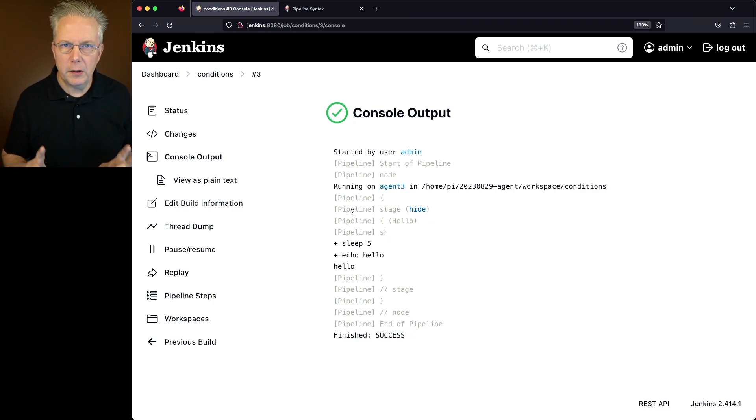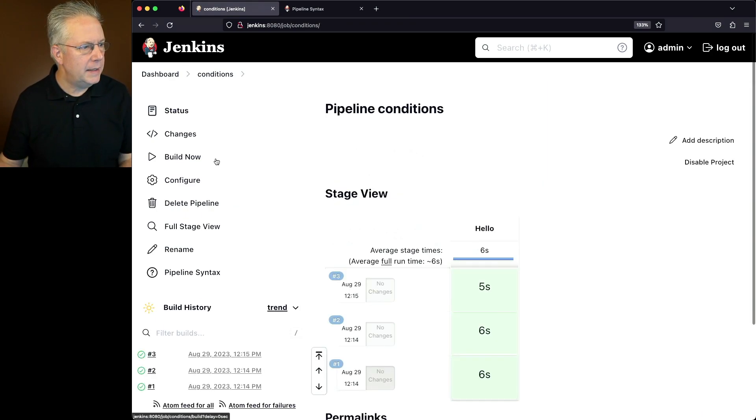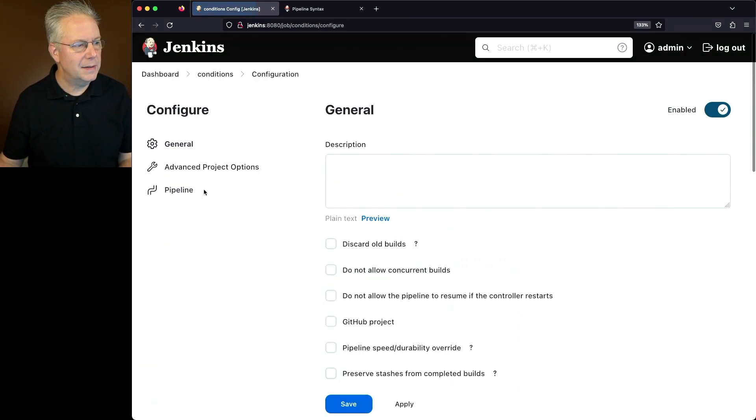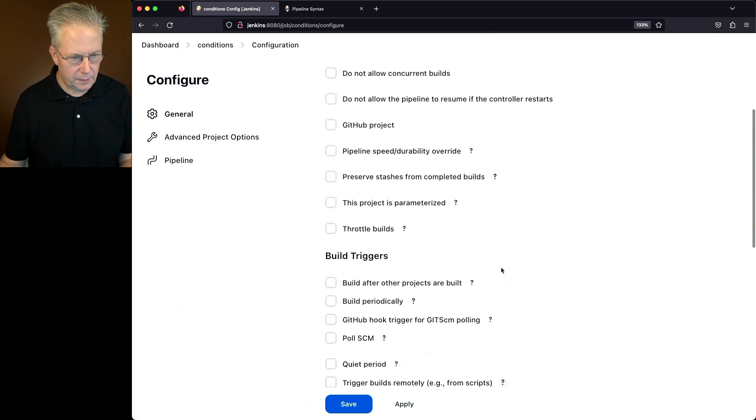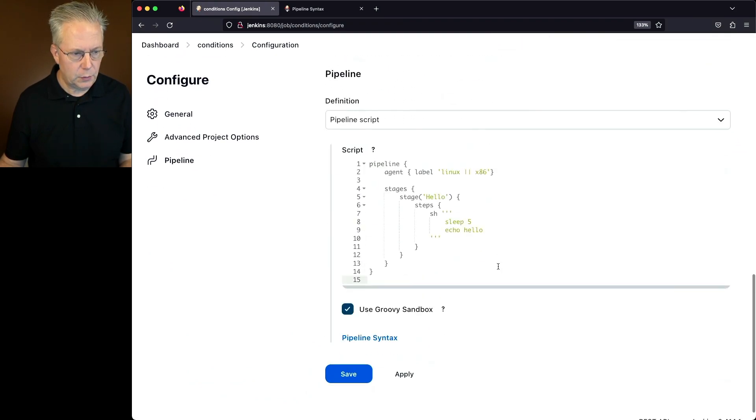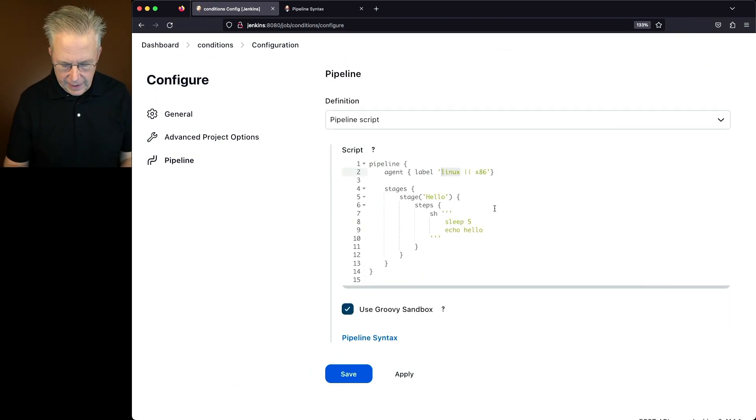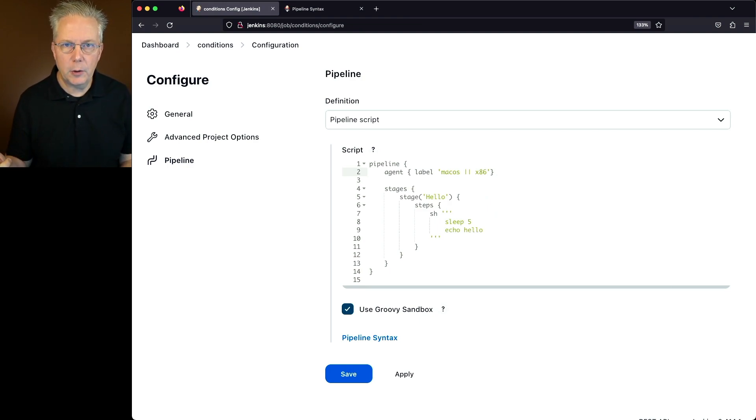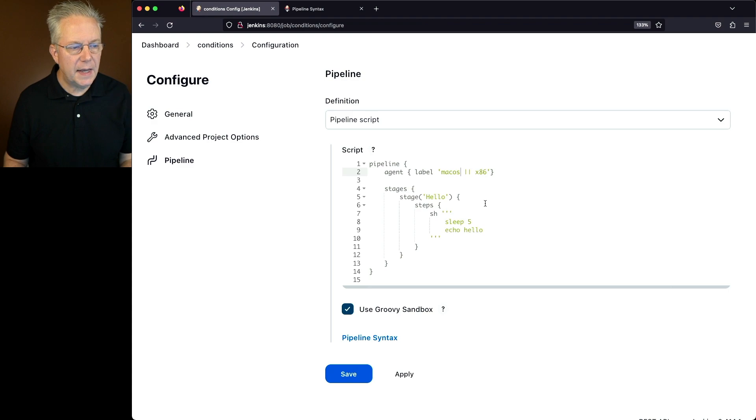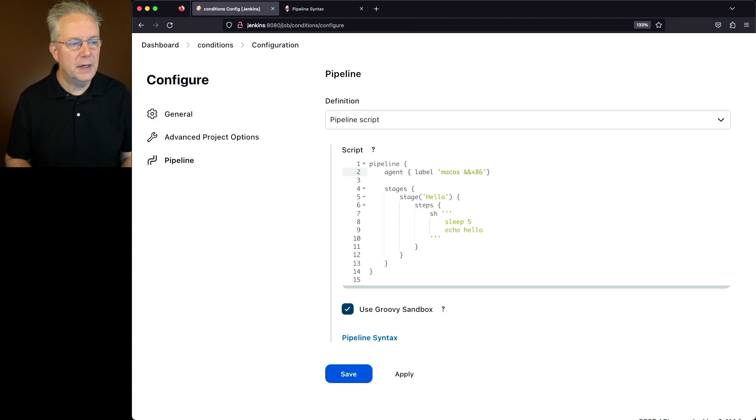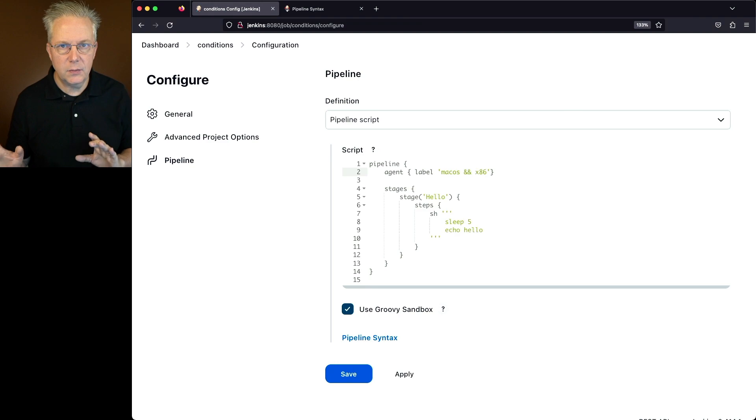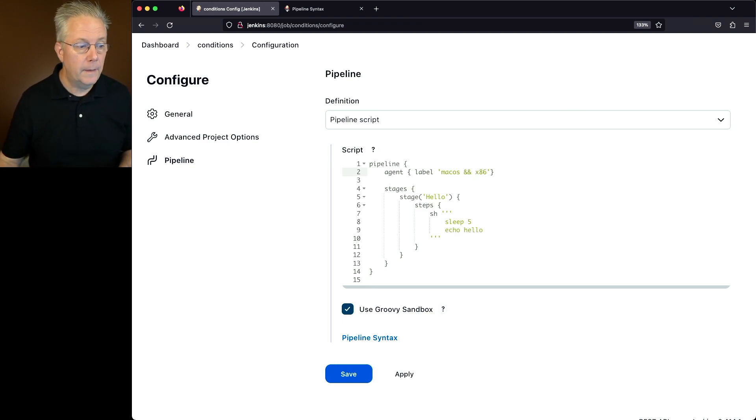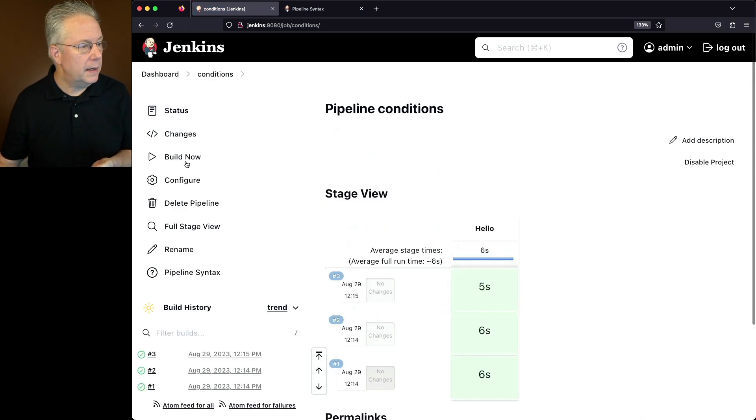But what if we mess up our labels? Let's modify the job and do that specific thing. So we're going to change from Linux to macOS. Now, if you remember, macOS also had a label of ARM. But in this case, I'm going to change the OR to an AND, because I know I don't have a macOS with x86.